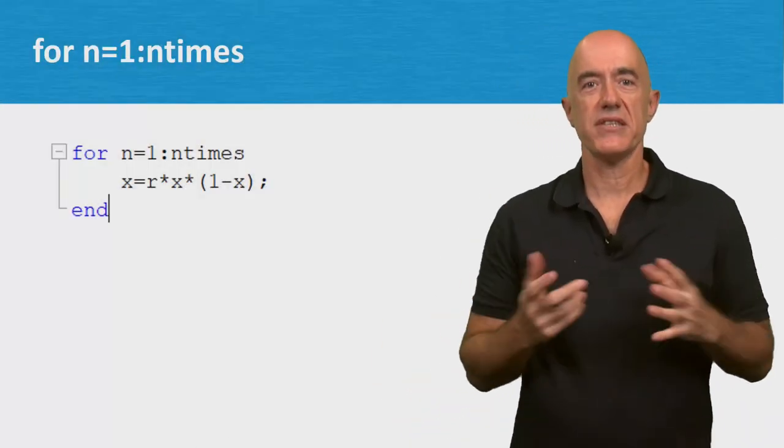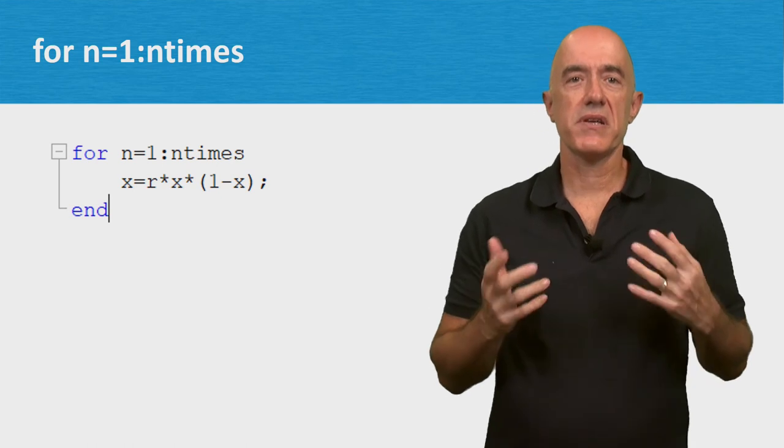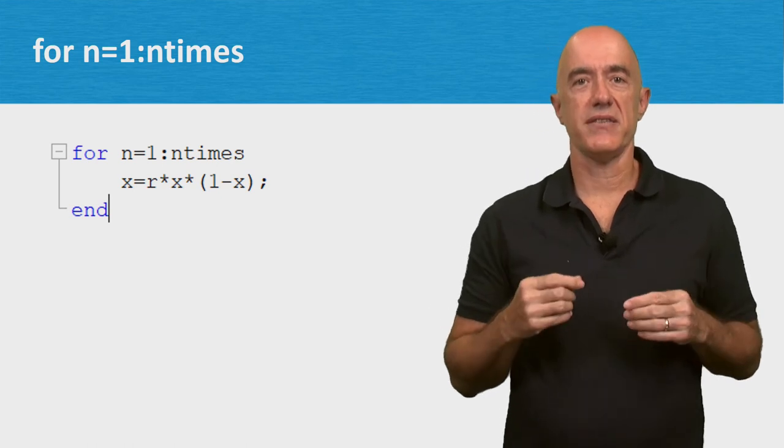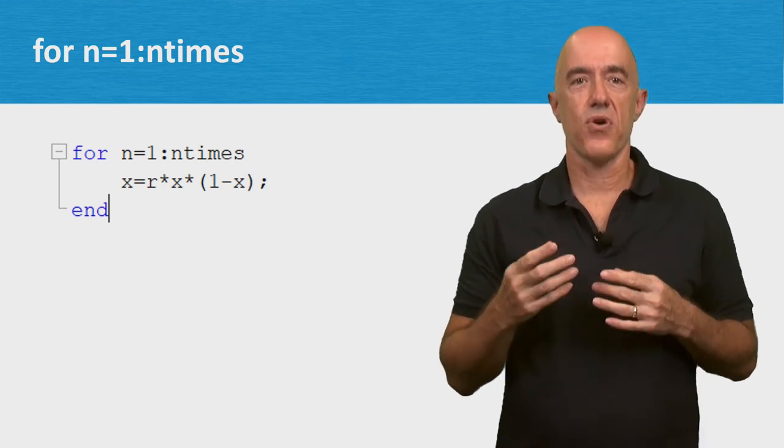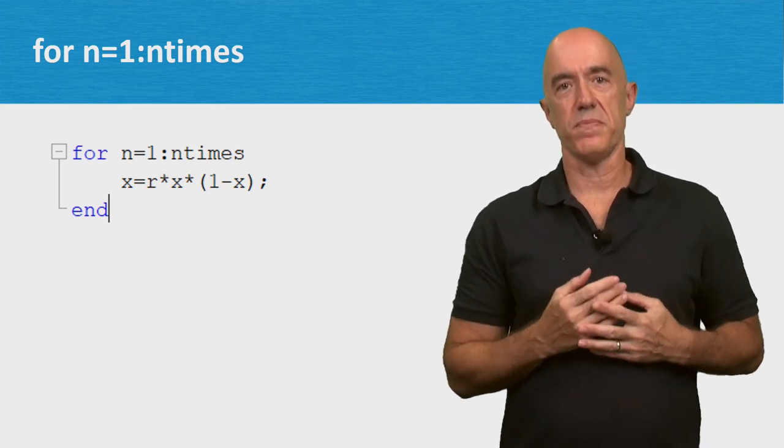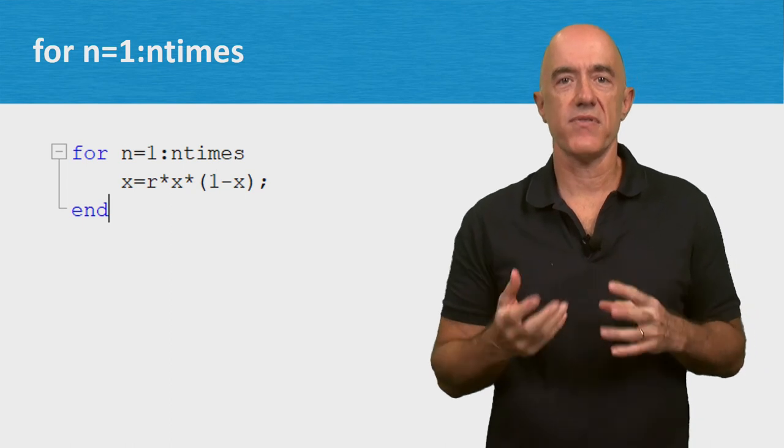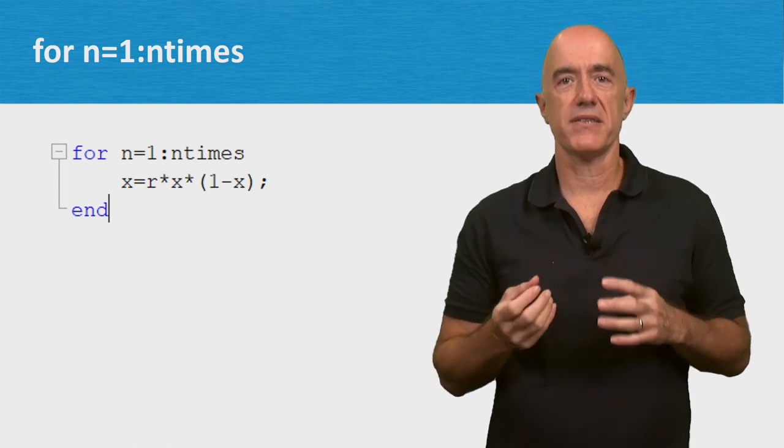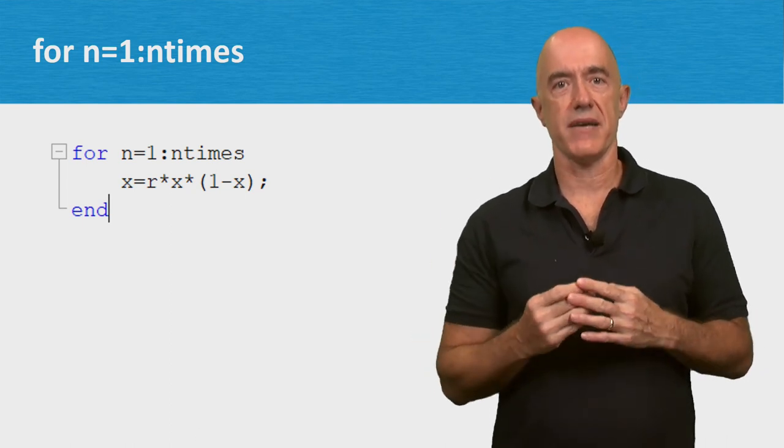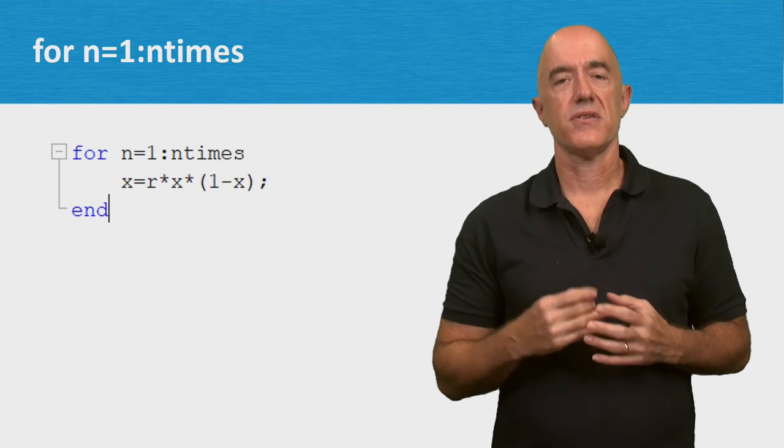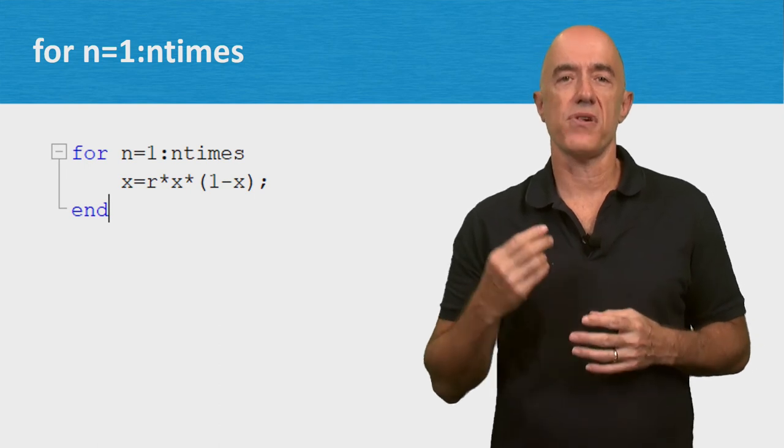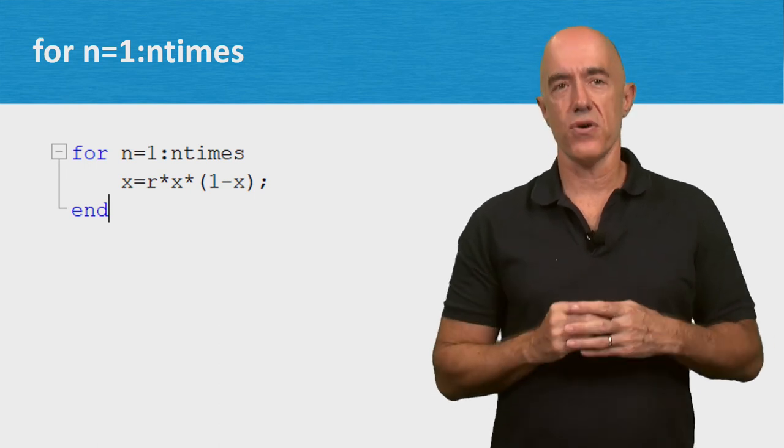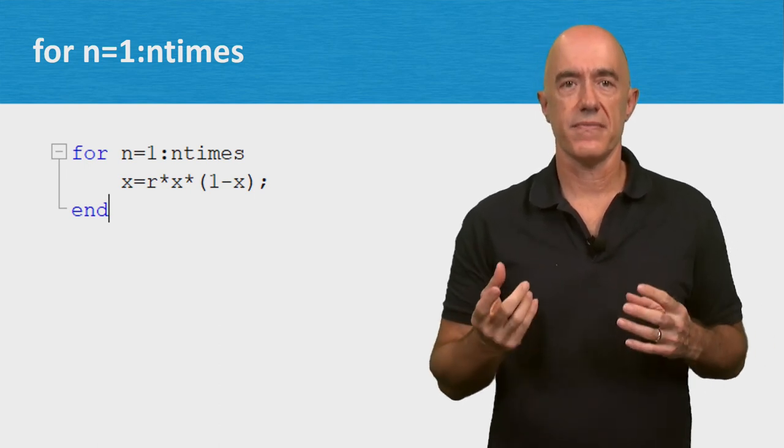The computational engine of a code typically resides inside of a for loop or a while loop. Statements inside of a loop can be executed thousands of times. So that means you need to be careful writing code that's inside of a loop.